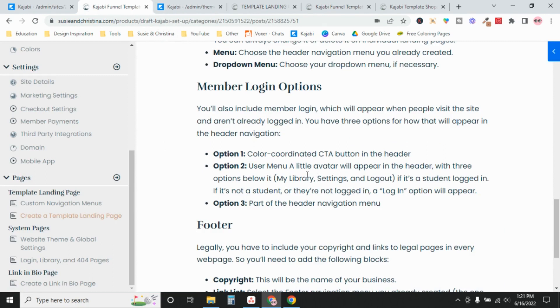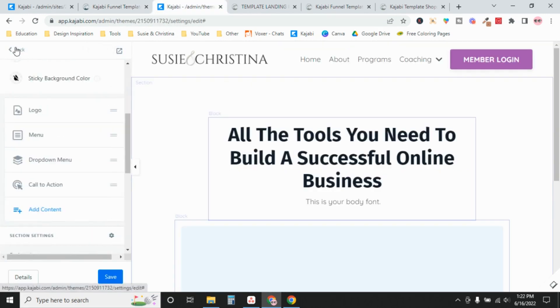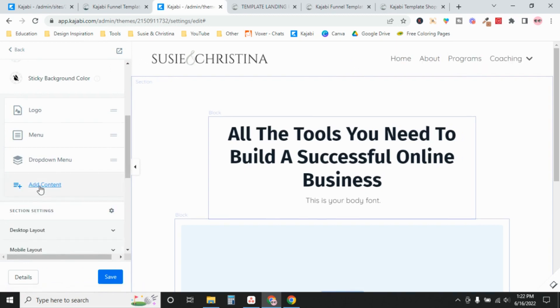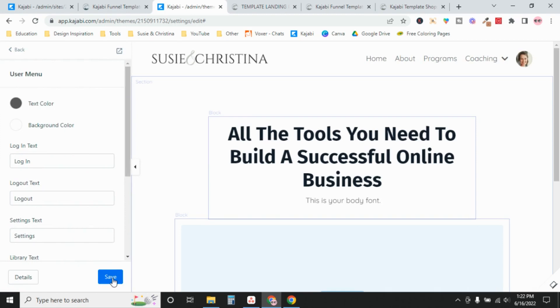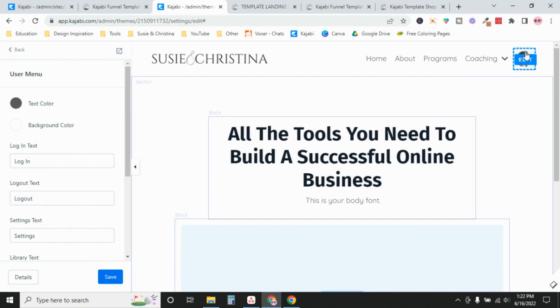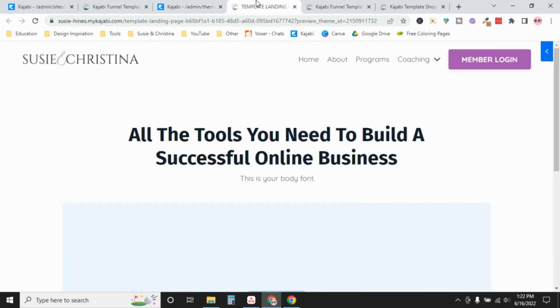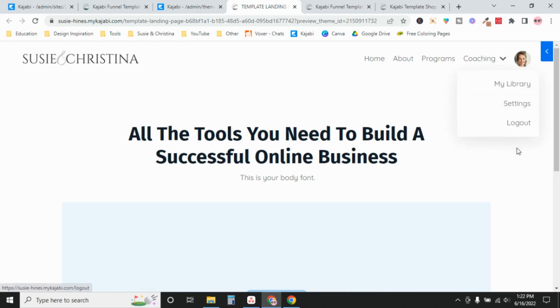Option two is to include a user menu. So I'm going to delete this one and add content. I'm going to add a user menu. So we'll save this. What that means is that if it is somebody who's logged in, if it's a member who's logged in, they're going to see this little avatar thing here. Let's refresh this. Because I'm logged in as an admin, it shows and takes me to my library, settings, or log out.